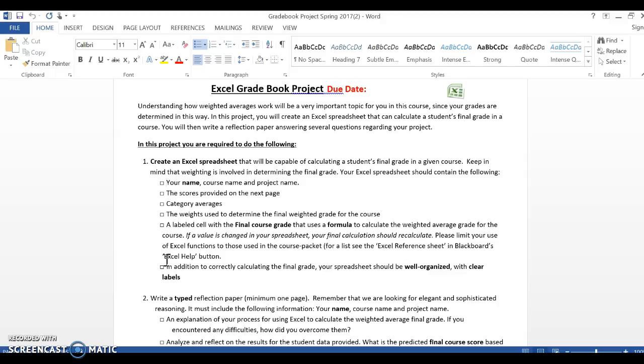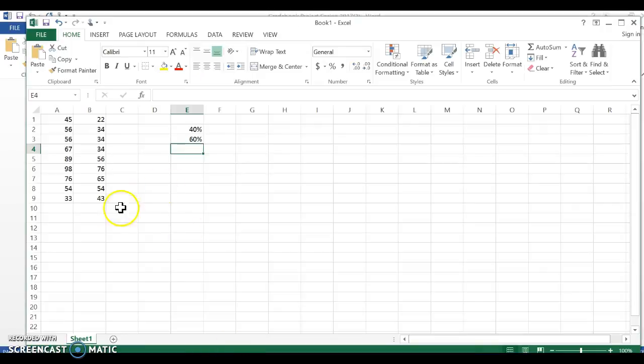You want to make sure each one of those boxes is checked before you turn it in. Now when we work in Excel, you want to use cell references, and this is crucial because I will be checking this when I grade it.